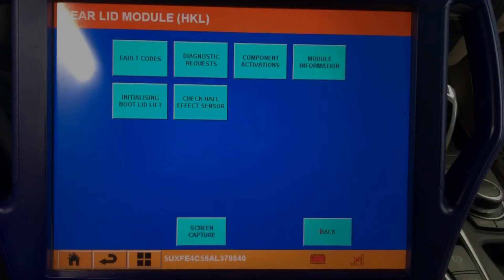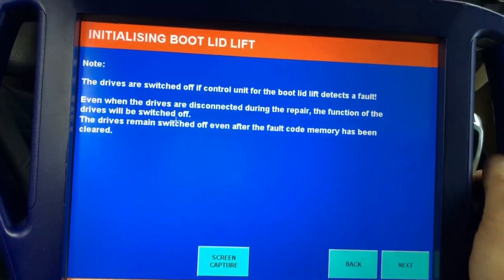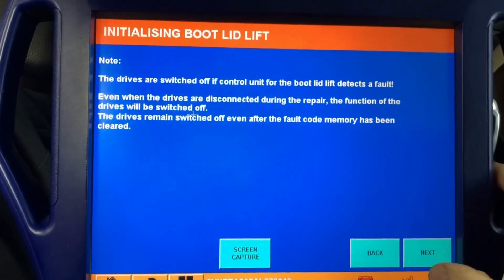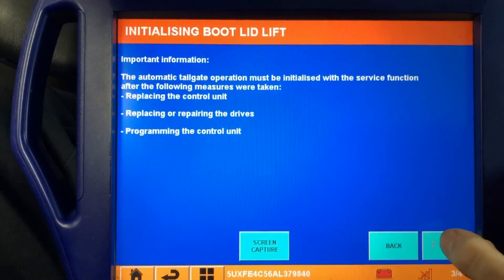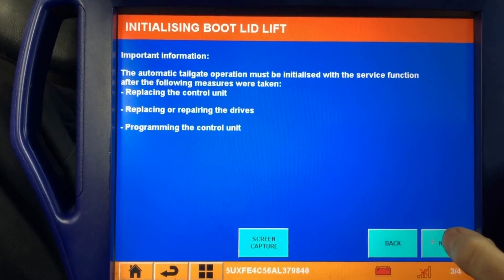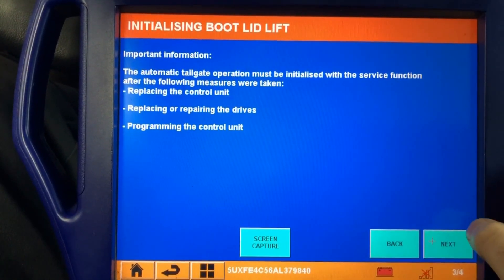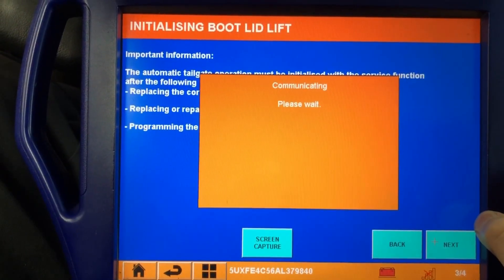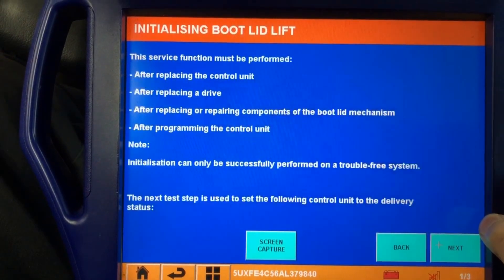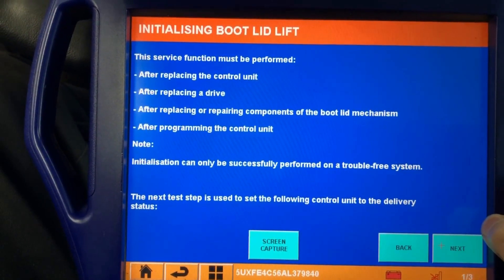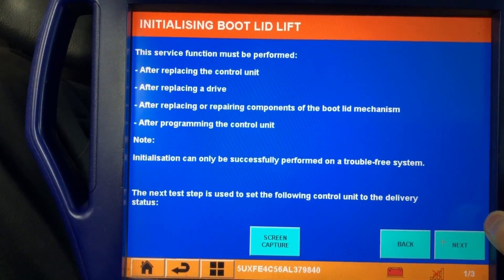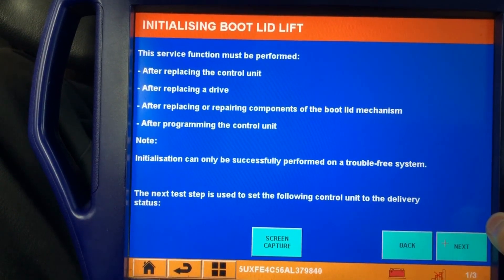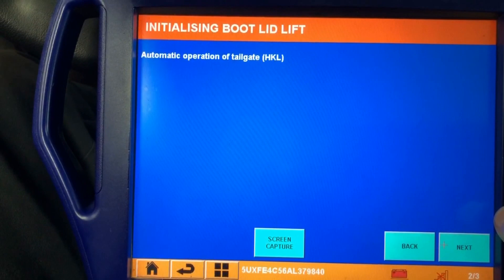So the shop just replaced the lift strut, and they called us back to calibrate it. In the interest of time, I just grabbed the Autologic, just because it's quick and easy. And we're going to go ahead and calibrate this lift strut. So we're just running through the menu screens here. It's telling us here when it needs to be calibrated. So yes, the service function must be performed after replacing a control unit, a drive, which we just replaced, or if there's any repairs done to the mechanism. It also notes that initialization can only be successfully performed on a trouble-free system. So we're going to go ahead and click next again.